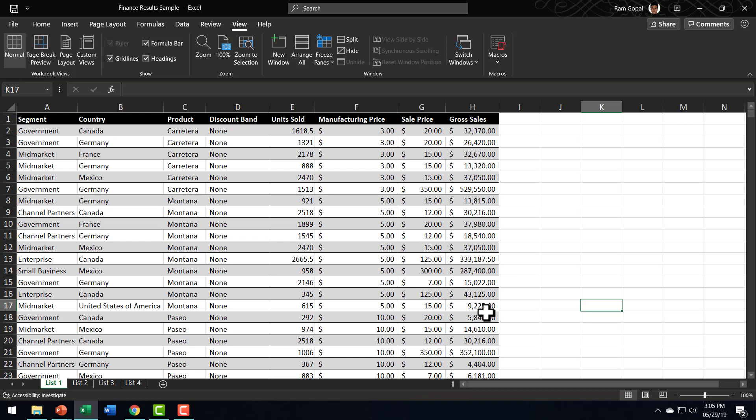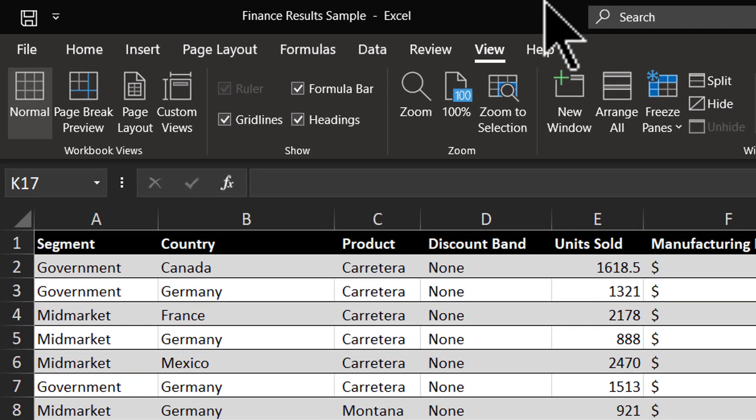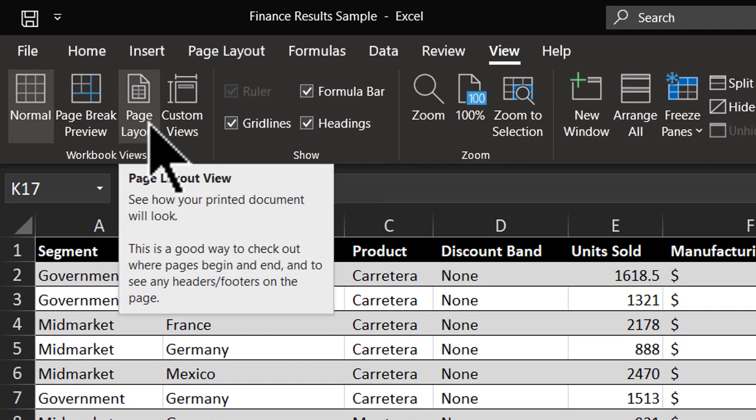There are two ways in which you can add header and footer in Excel. One way is to customize an existing template that is already available in Excel, and the other one is to create your header and footer completely from scratch. Let us start with the first option which is the easy option. To add header and footer, the first thing is to go to View, then go to Page Layout option. This is a useful option to know exactly how your page would look like when you take a printout.